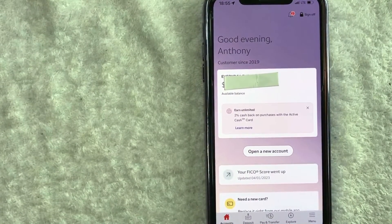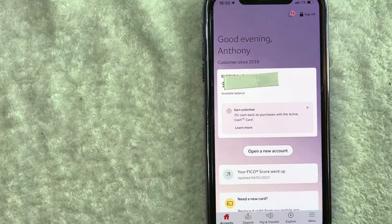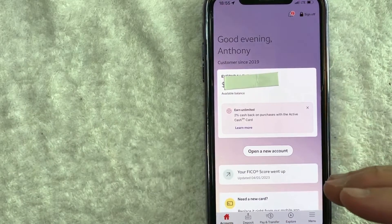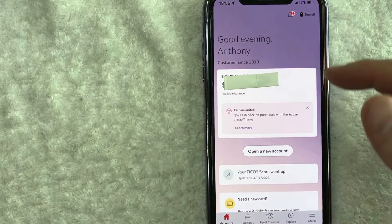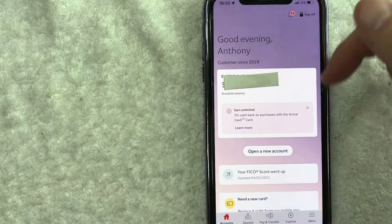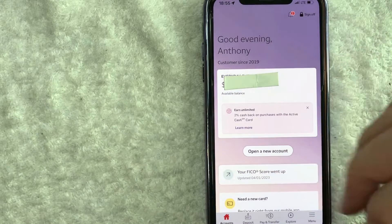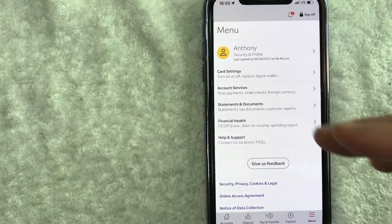Now here on the home screen, if you want to order replacement checks for your Wells Fargo account, first you need to click on this menu button down here on the bottom right. It's a hamburger menu with three horizontal lines.